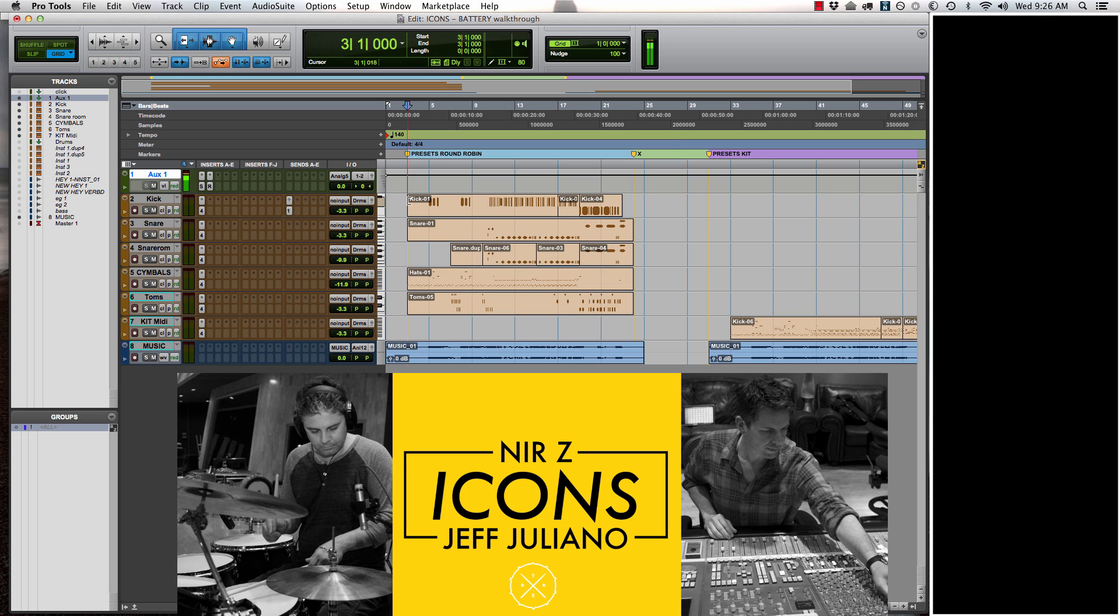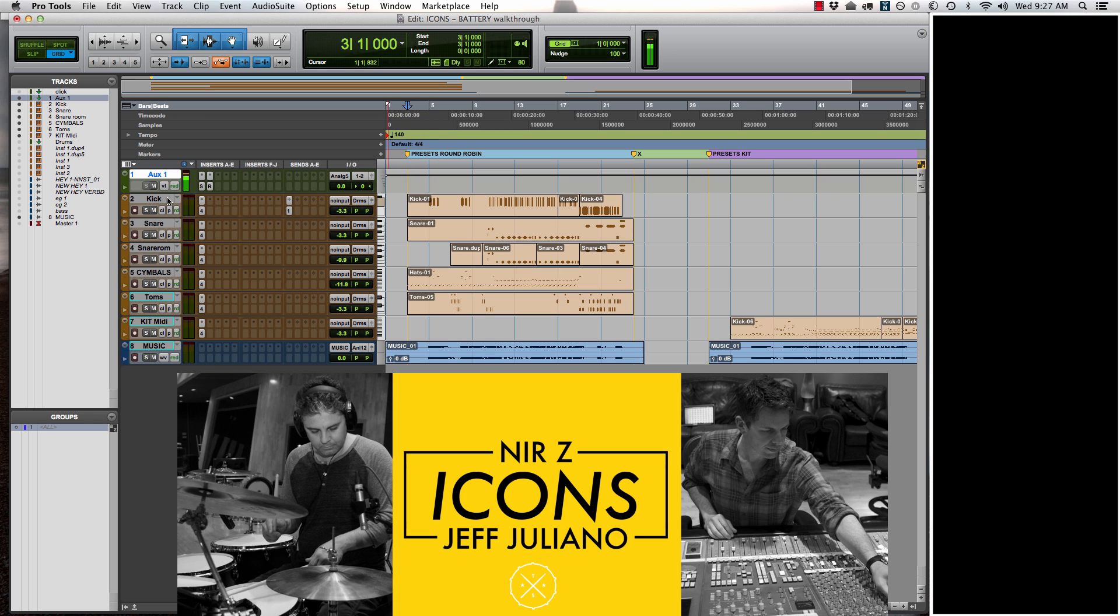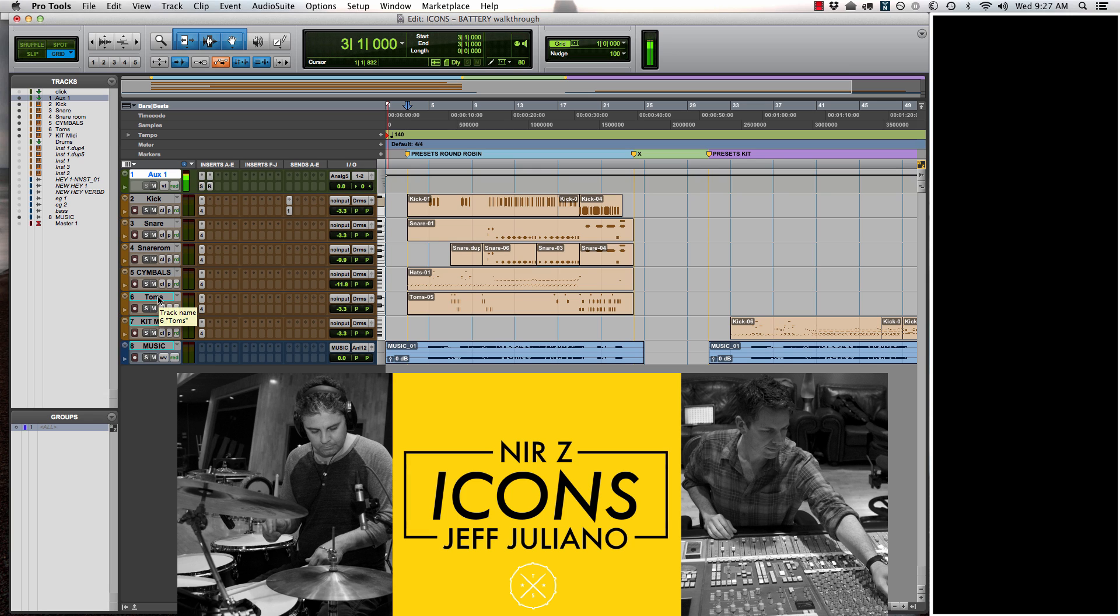Really quickly, I'm going to take you through the round-robin setups. So in the round-robin setups, what you'll need to do is make multiple instrument tracks. I've made one for the kick, the snare, the snare room sound, all of the cymbals which includes the hats, rides, all that, and then the toms.